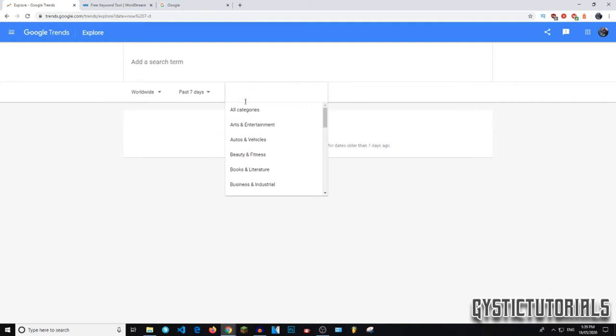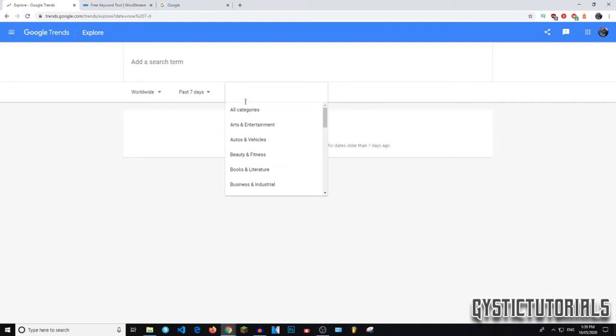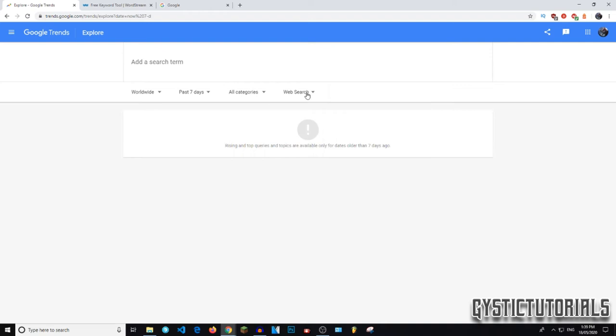And right next to that, you can pick the categories and you can choose a topic and it will just further filter your searches to make it more accurate, to give you more accurate results. So I'm just going to leave on all categories for the moment. And lastly, you can pick whether you want the top web searches, the top image searches, the top news searches, YouTube, Google shopping searches. So I'm just going to leave on web search because that is what people type into Google and that's what we want to know.